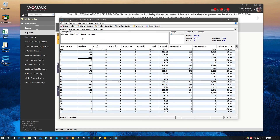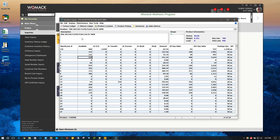This is a very powerful tool in Eclipse — you'll use it on a daily basis. I basically went over the three most important features on the inventory inquiry screen: the future ledger, the history ledger, and product location. Thank you.